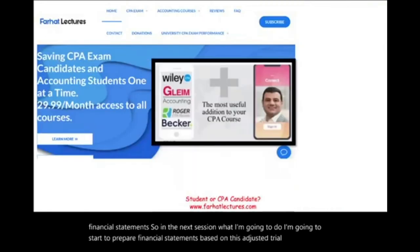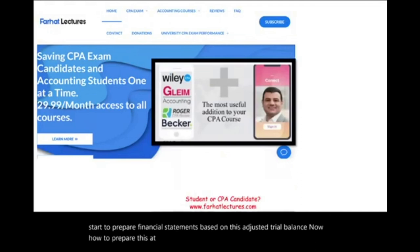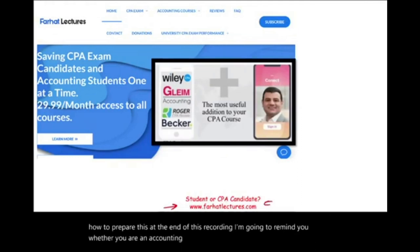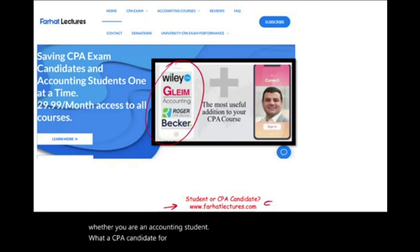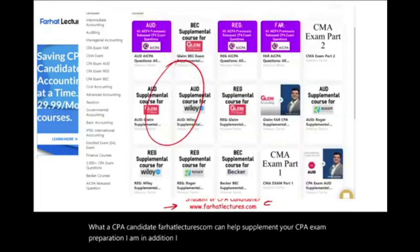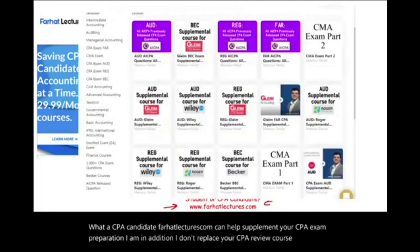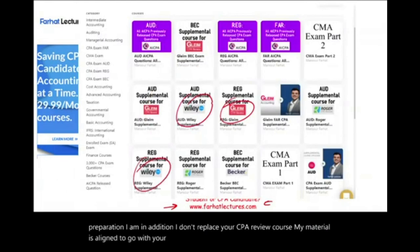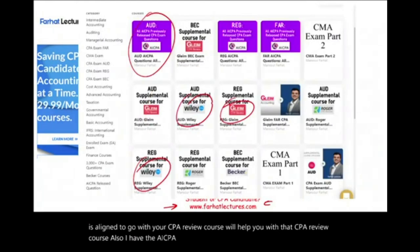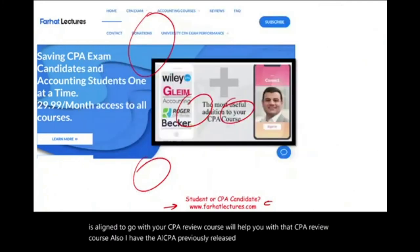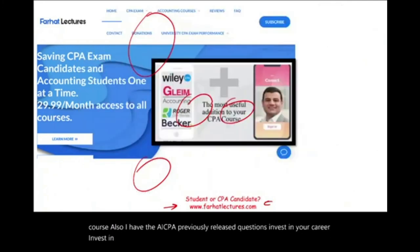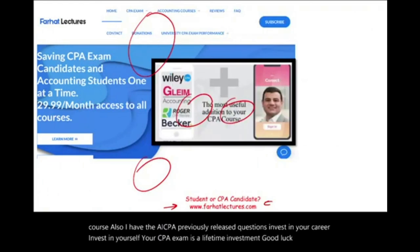At the end of this recording, whether you are an accounting student or a CPA candidate, farhatlectures.com can help supplement your CPA exam preparation. I don't replace your CPA review course — I am an addition, aligned to go with it. I also have AICPA previously released questions. Invest in your career and in yourself. Your CPA exam is a lifetime investment. Good luck, study hard, and stay safe.